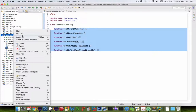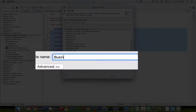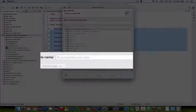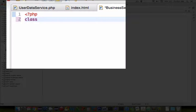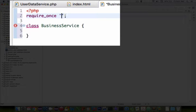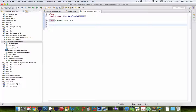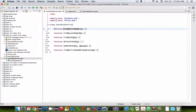I'm going to create a new PHP file and call it business service, defined as a class. This is going to require the database service. Inside the business service we're going to have the same methods as we did for our user business service.